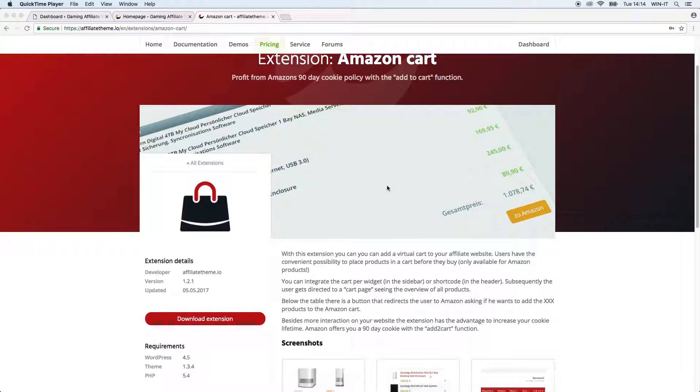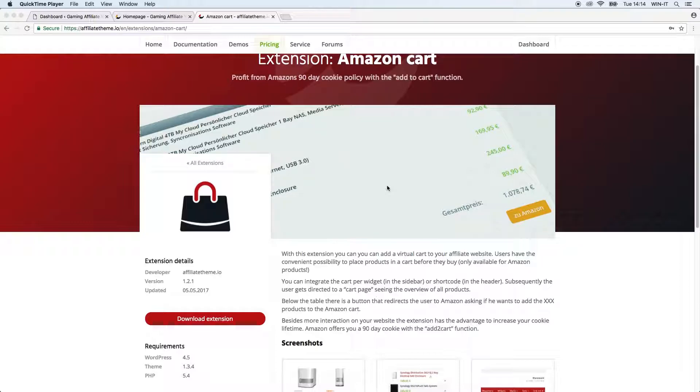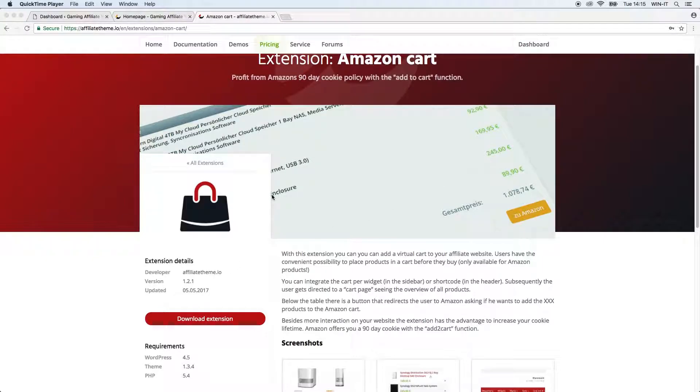There's one other thing - of course there's more interaction happening on your website. This is one pro for this plugin. The other one is that Amazon offers you a 90-day cookie rate for this add to cart function. So actually you extend the cookie lifetime because usually it's just 30 days, or at least it's much less than 90 days. So this is a great advantage of this plugin.